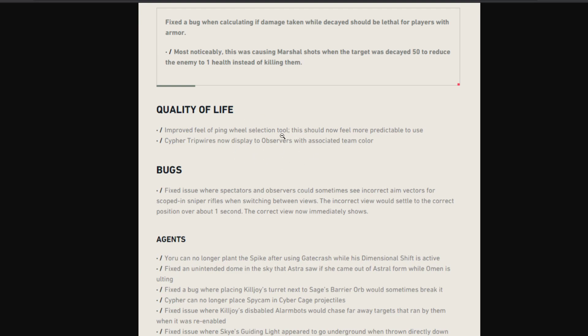Cypher trip wires will now be displayed to observers with associated team colors. So in tournaments and matches you will finally be able to distinguish between the attacker trip wires and defender trip wires, and it should be very easy now.